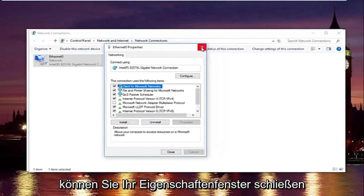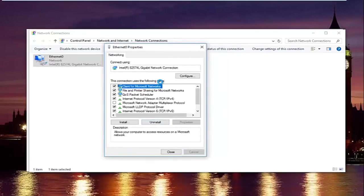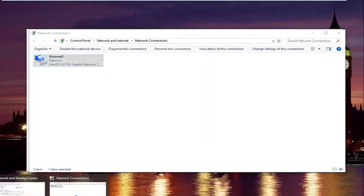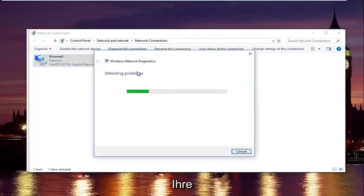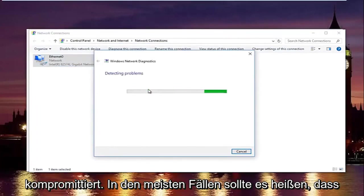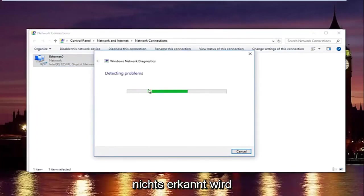You can close out of your properties window. Windows might launch a troubleshooting scan just to make sure your network settings haven't been compromised. In most cases it should not detect anything.